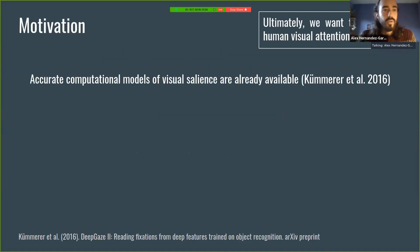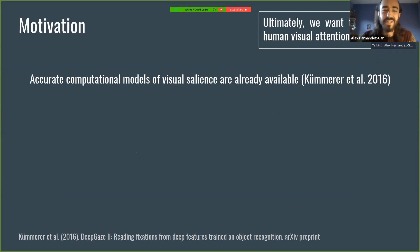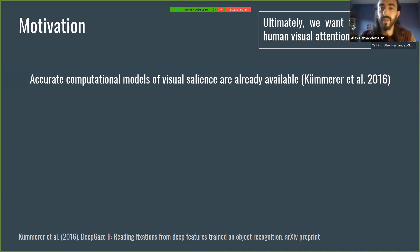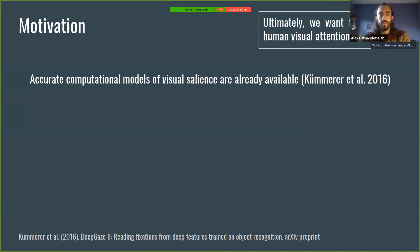So to start with some motivation. We want to understand human visual attention. We are here interested in understanding human visual attention, and there are so many approaches to this question.